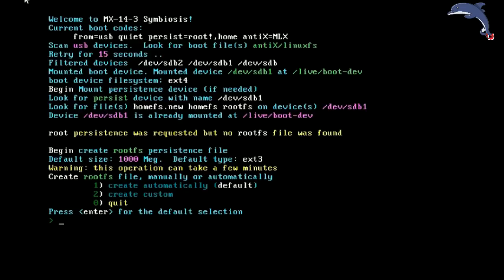For the purposes of this video, my stick happens to be formatted EXT4. Yours does not have to be, but it will make the file creation much more quickly. You can choose a custom option to create whatever size you want. I am going to leave it automatically with the one gig.